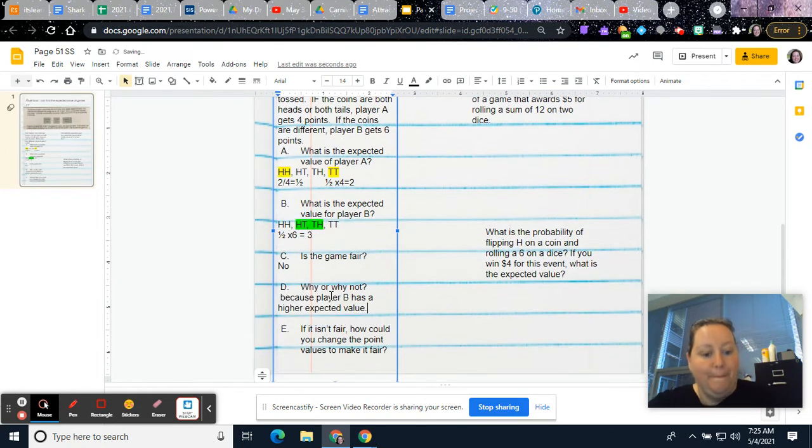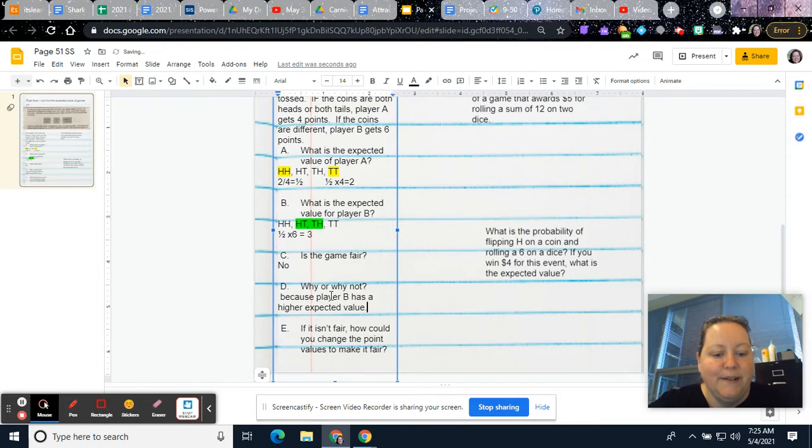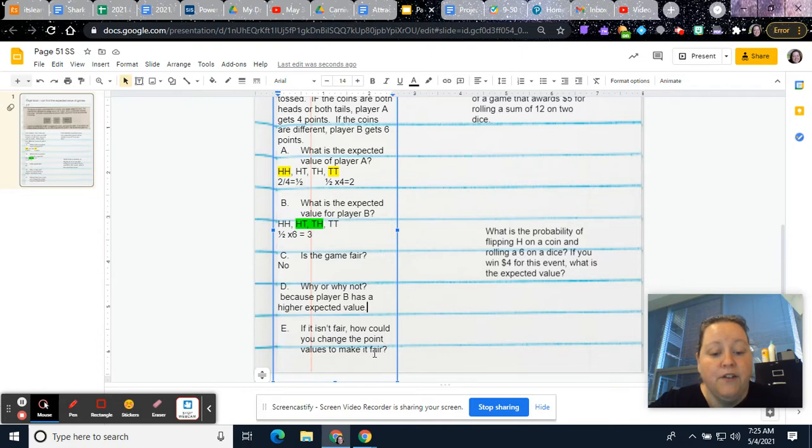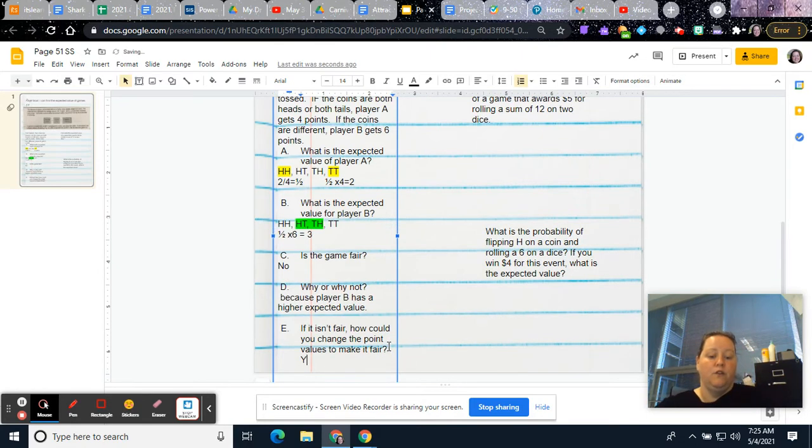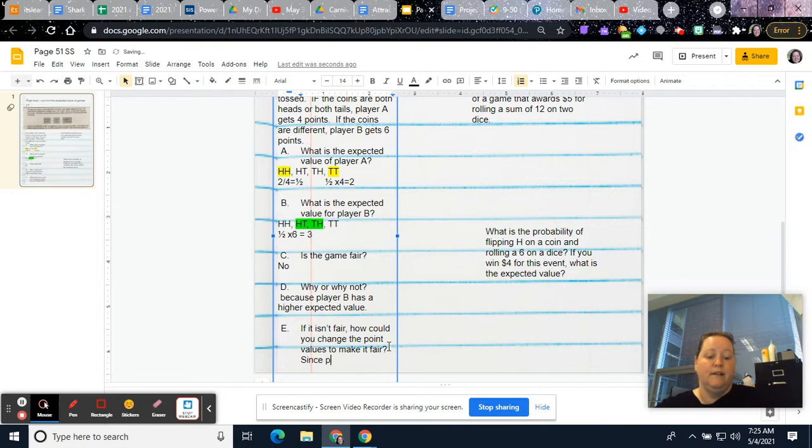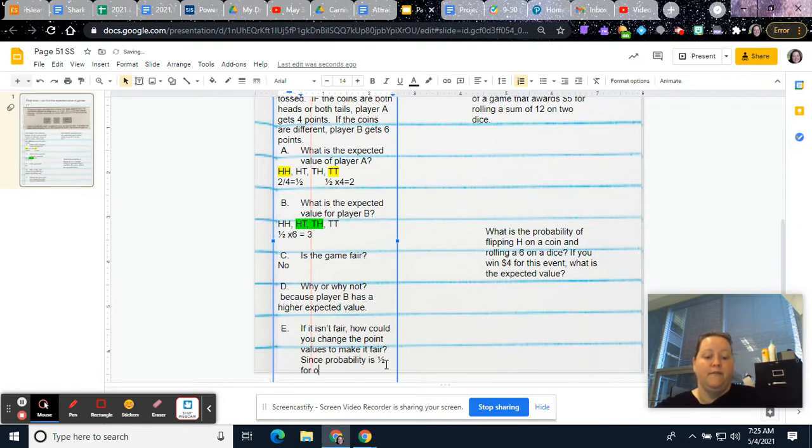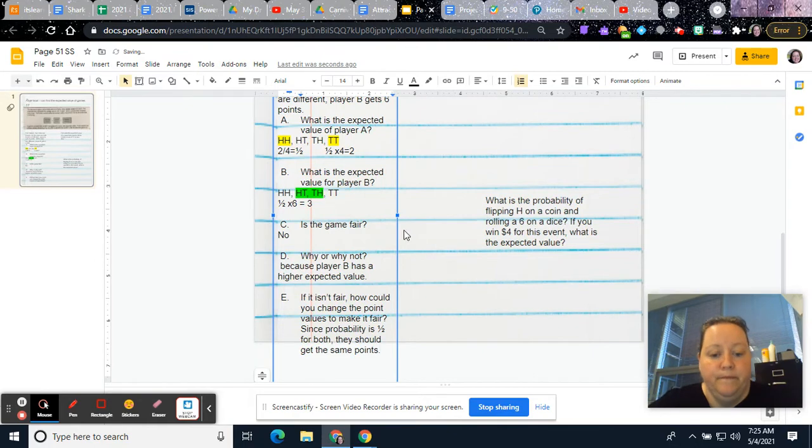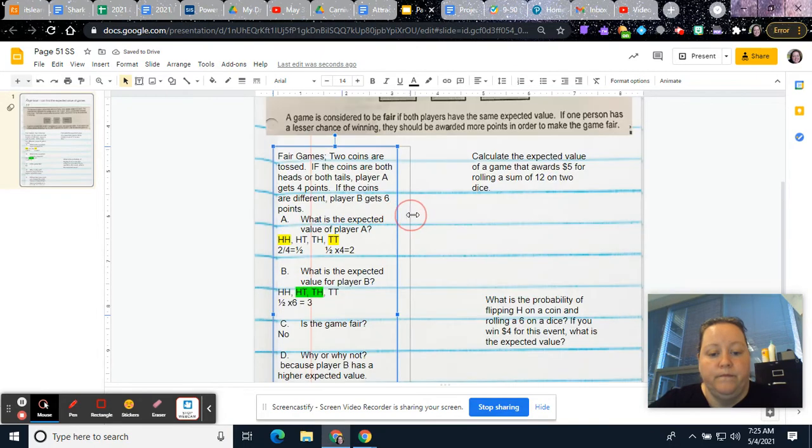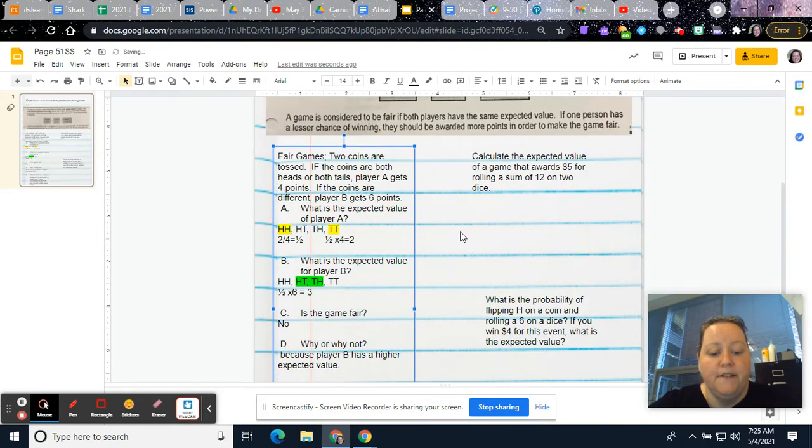Why or why not? Because player B has a higher expected value. If it isn't fair, how could you change the point values to make it fair? Since probability is one half for both, they should get the same points. Okay, let's try another one.